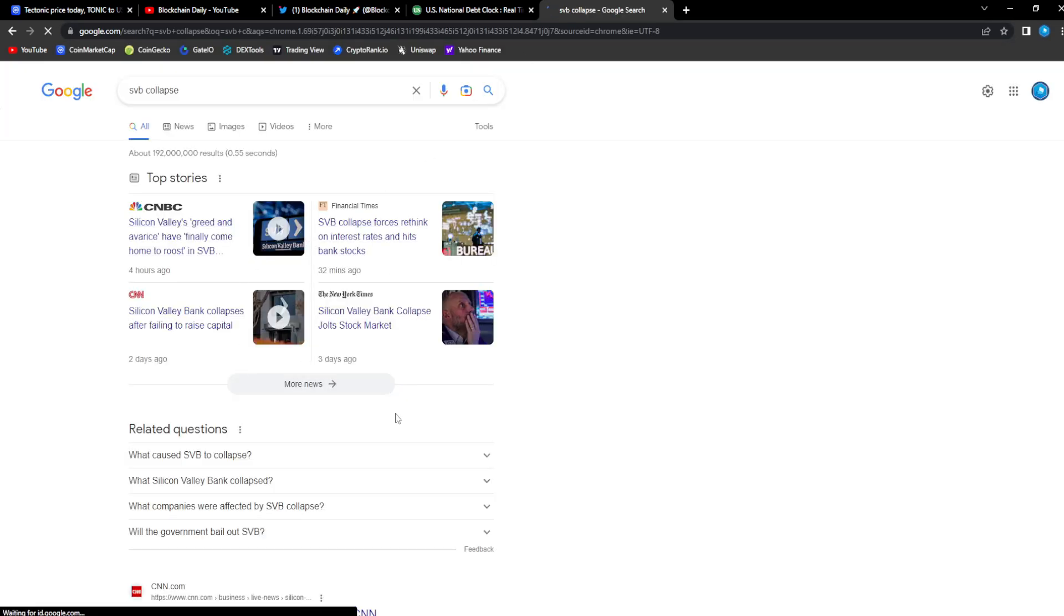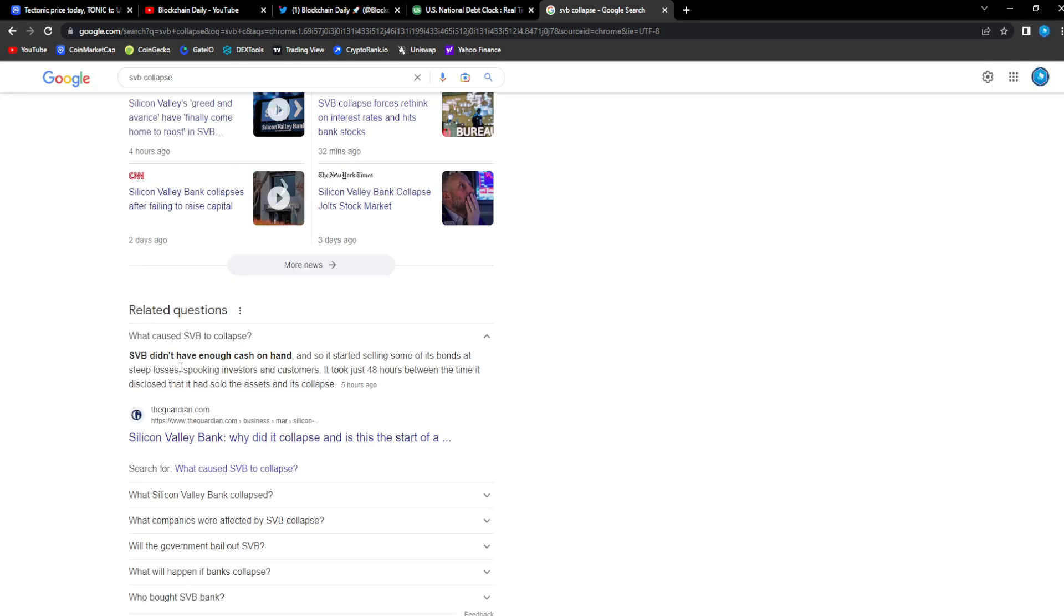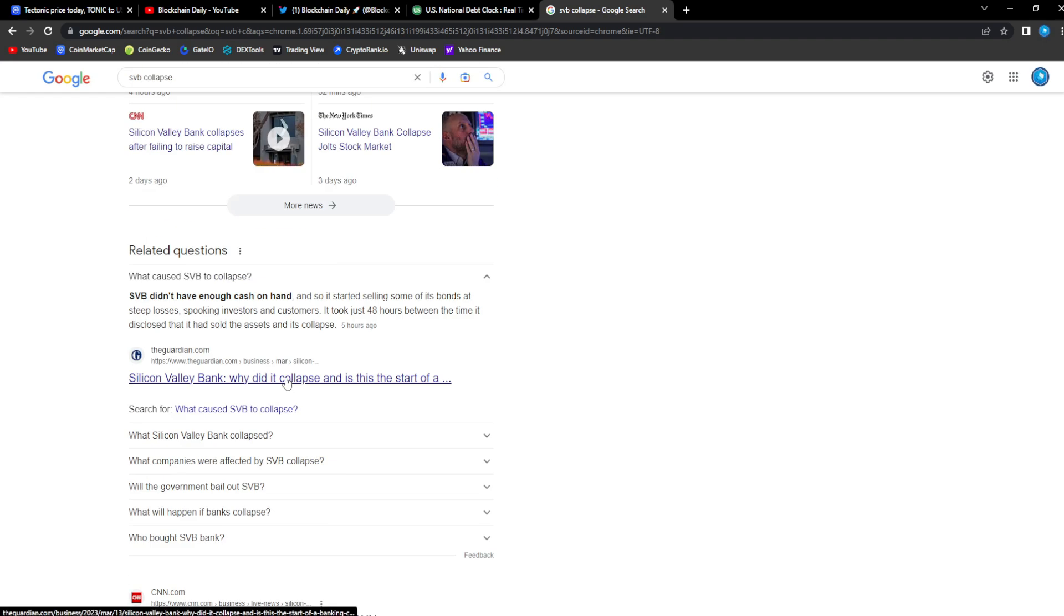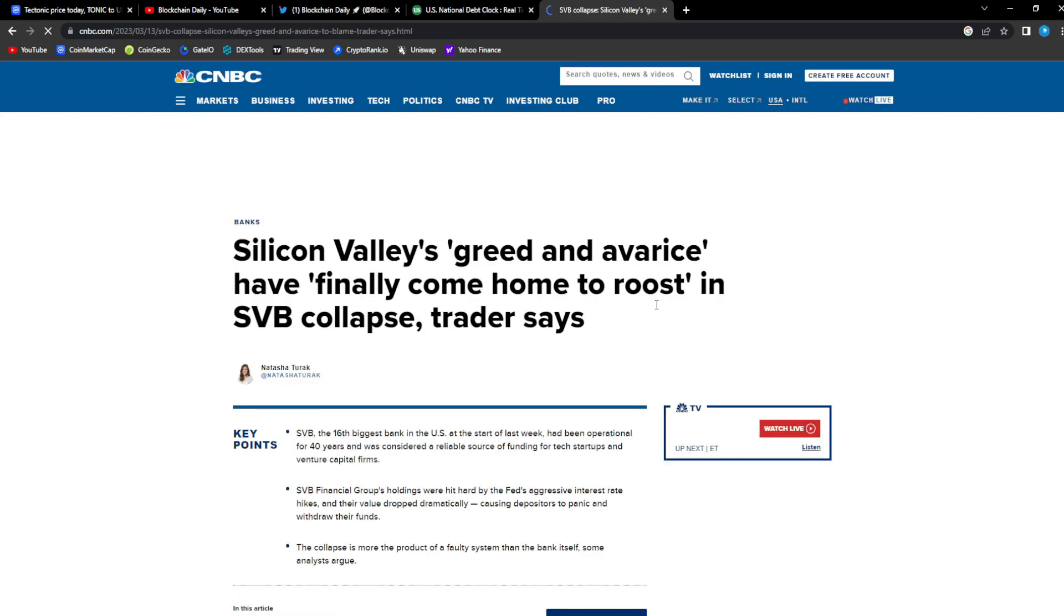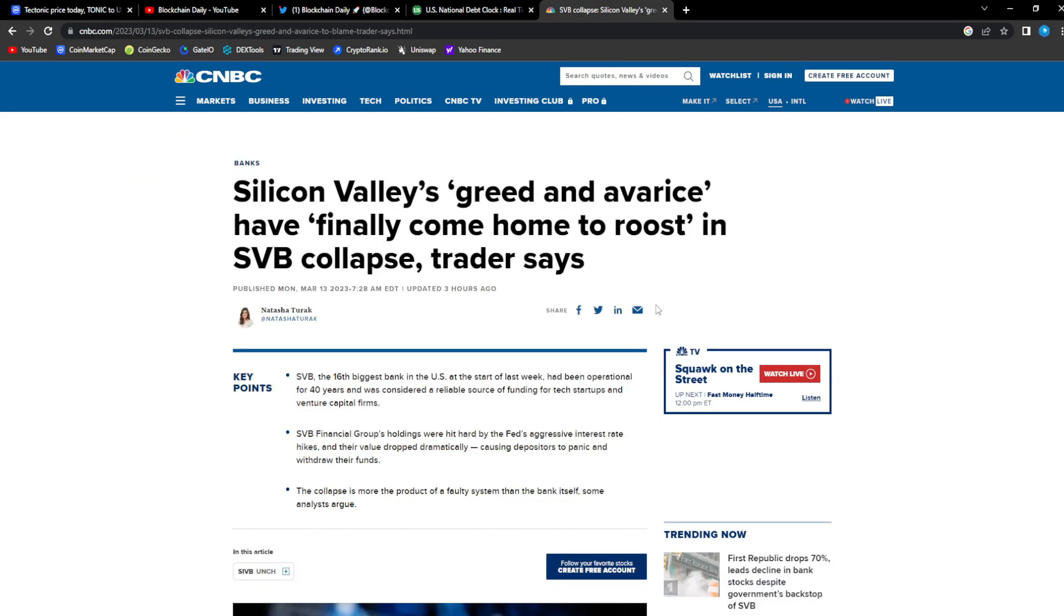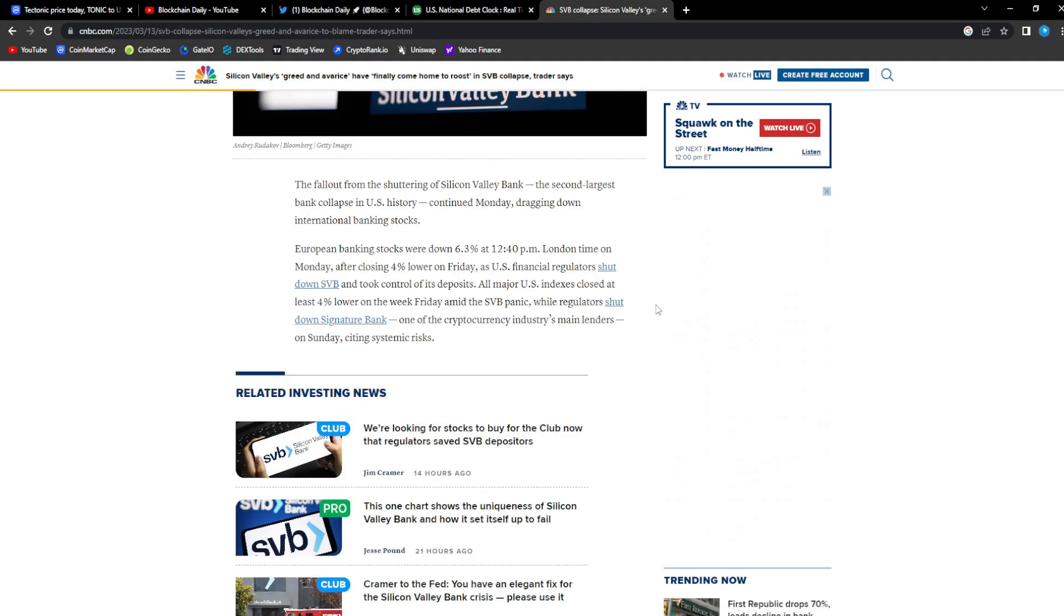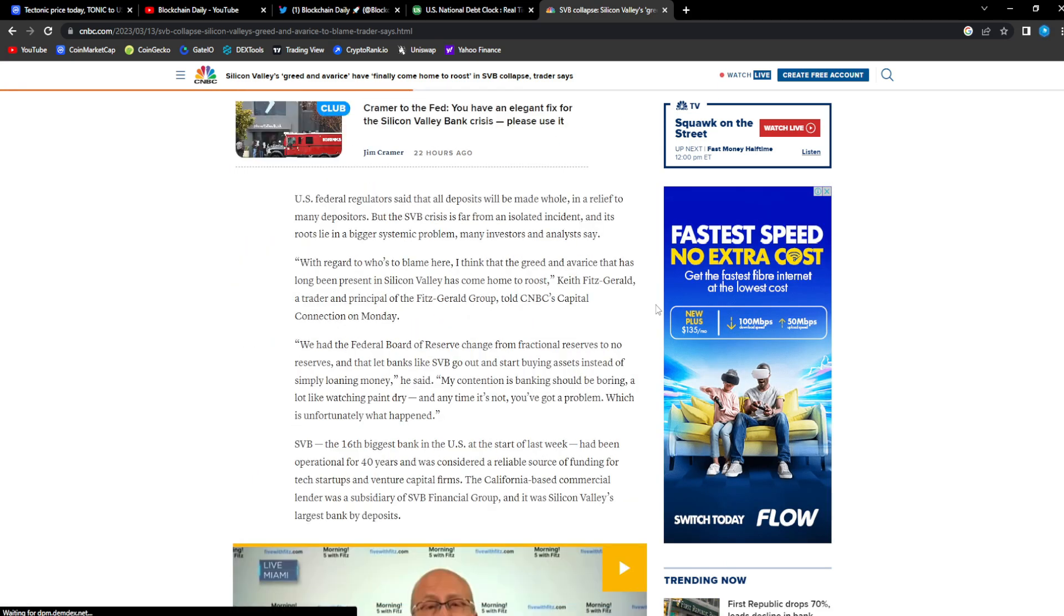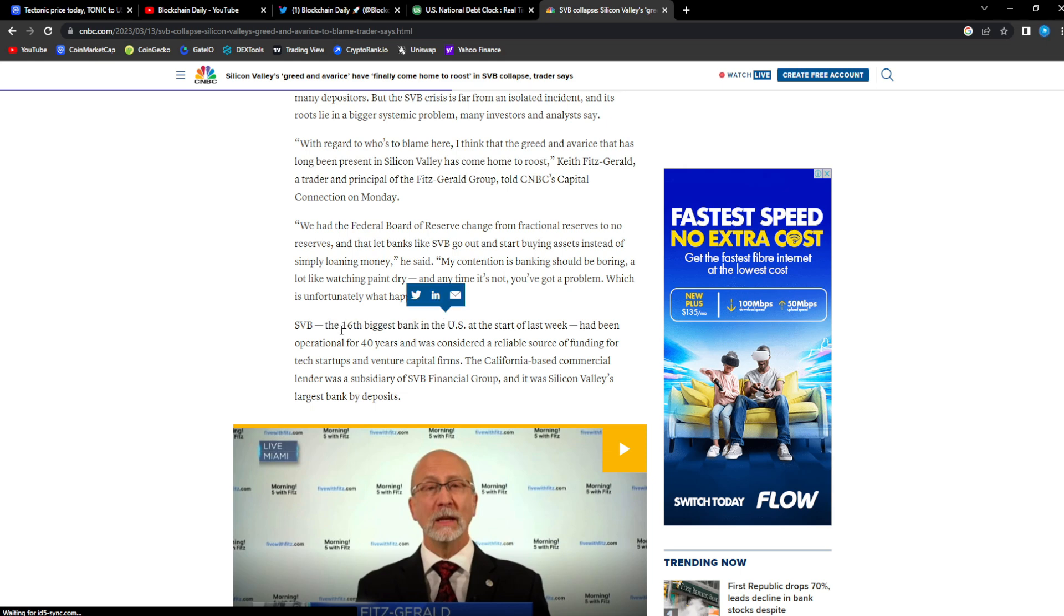What caused SVB to collapse? SVB didn't have enough cash on hand so it started selling some of its bonds at steep losses, spooking investors and customers. It just took 48 hours between the time it disclosed that it had sold the assets and its collapse. With SVB's collapse, it took place because of the Fed raising interest rates.